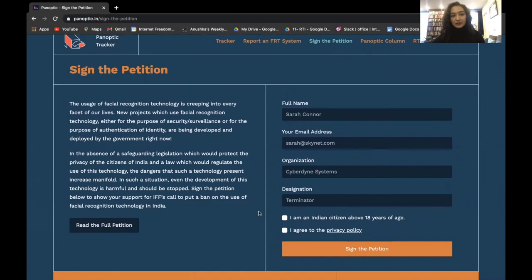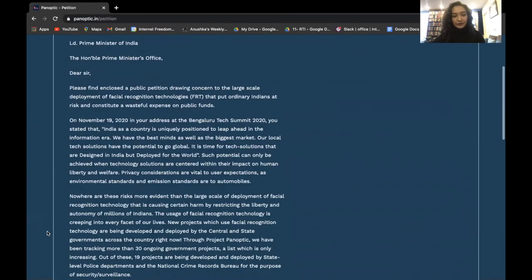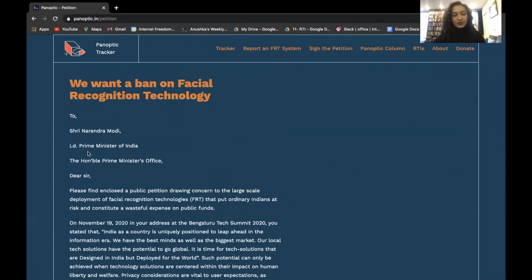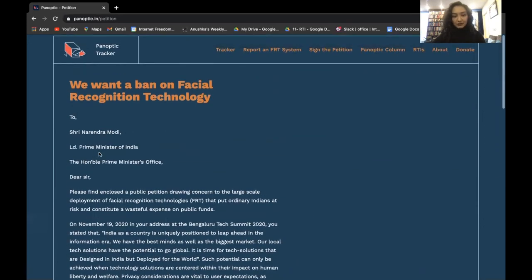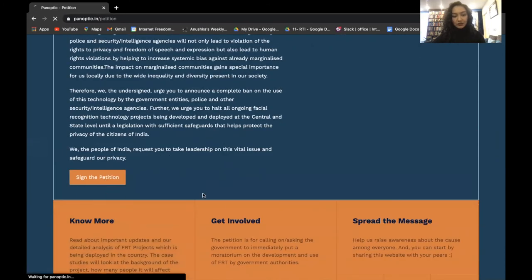By clicking on the 'Sign the Petition' tab, you can read the full petition and sign it there. This petition will be sent to the Honorable Prime Minister's Office.